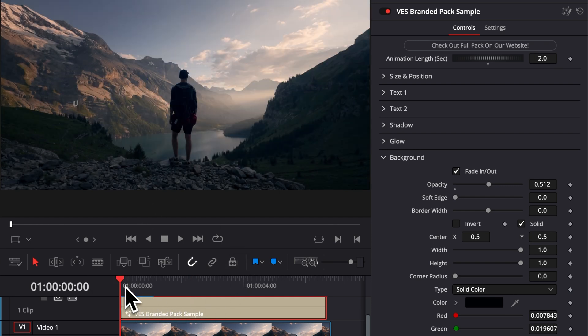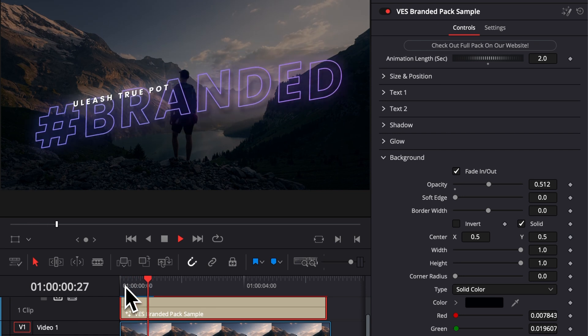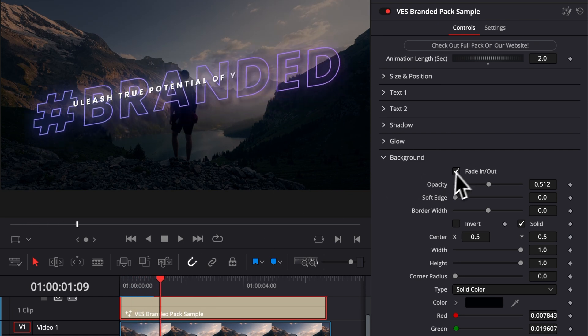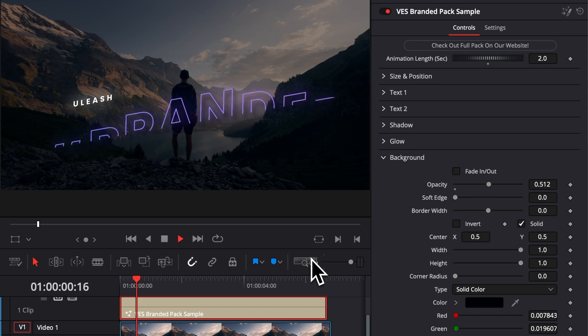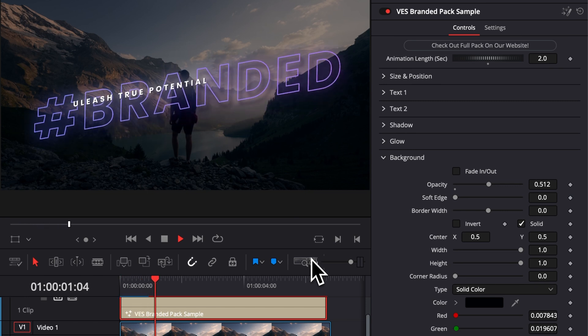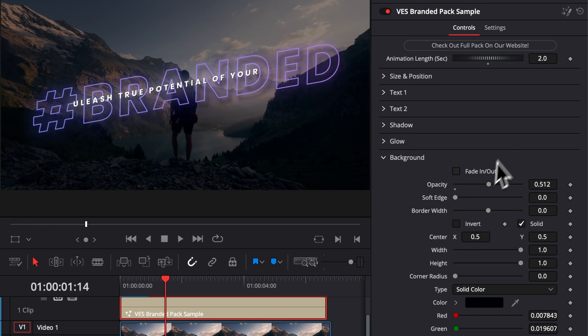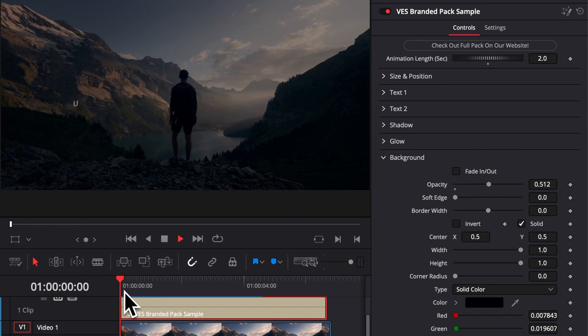As I mentioned, by default there is a quick fade in animation with it. But if you don't want to have any animation, you can have it directly at the beginning of your clip without any animation by just toggling that box, fade in and out. And that's pretty much it.